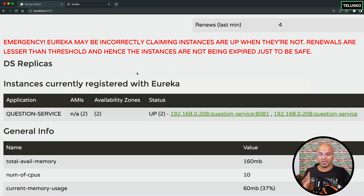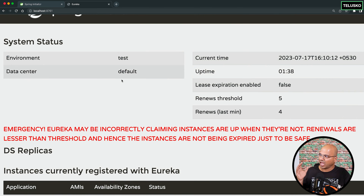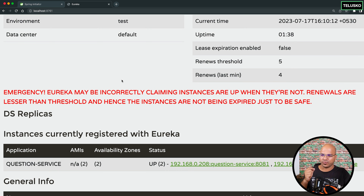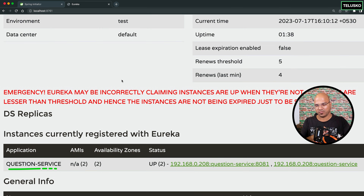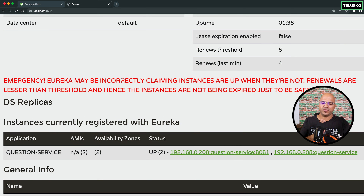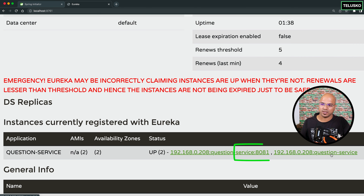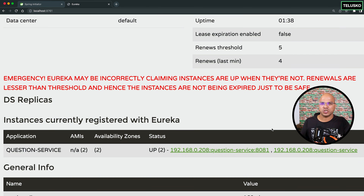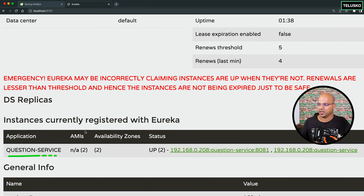We basically know how to run the Eureka server. We have our Eureka server running and we have run one particular project which is the question service. We are running two instances — one on port number 8081 and the second on the default port number. We have also made sure that the service name is 'question service'.